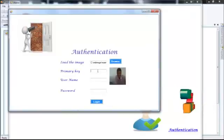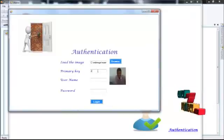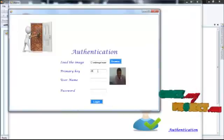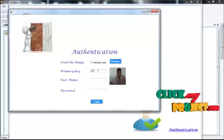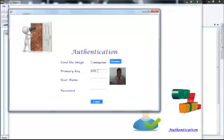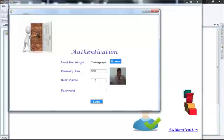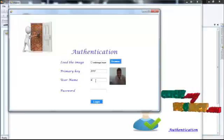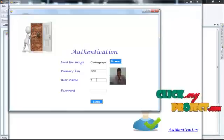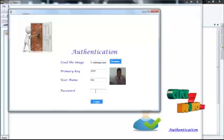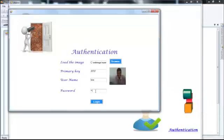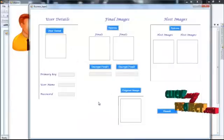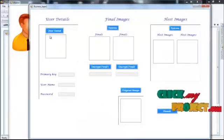And primary key, we have to give the valid primary key. Username. Username goes authenticate.